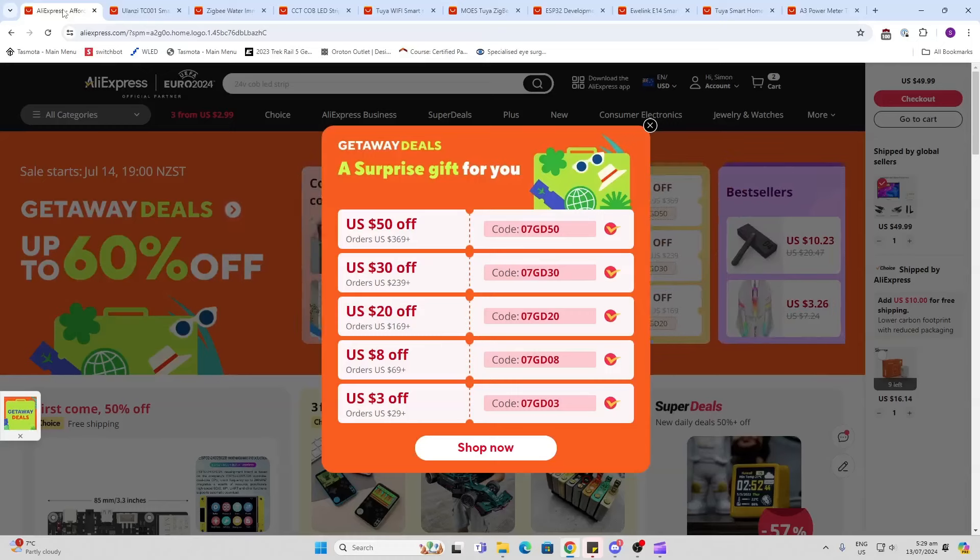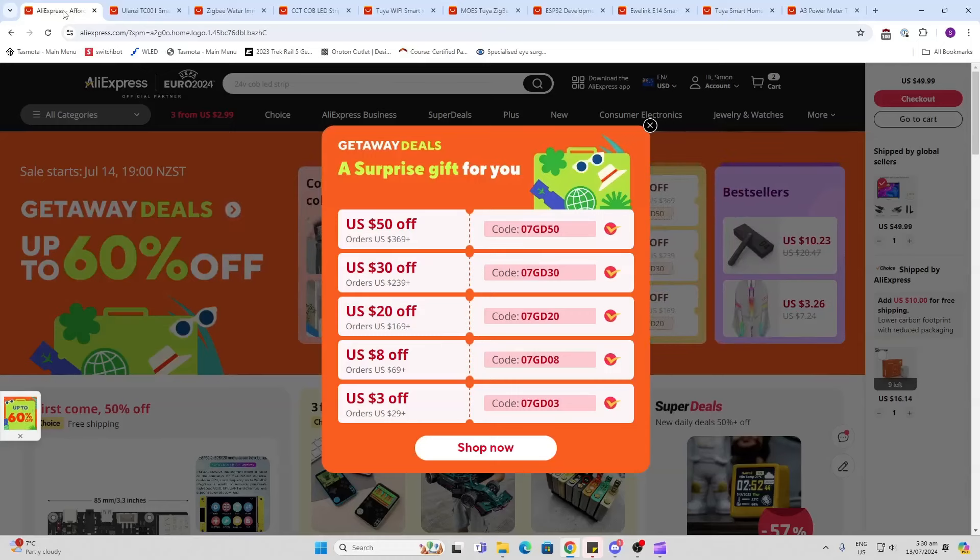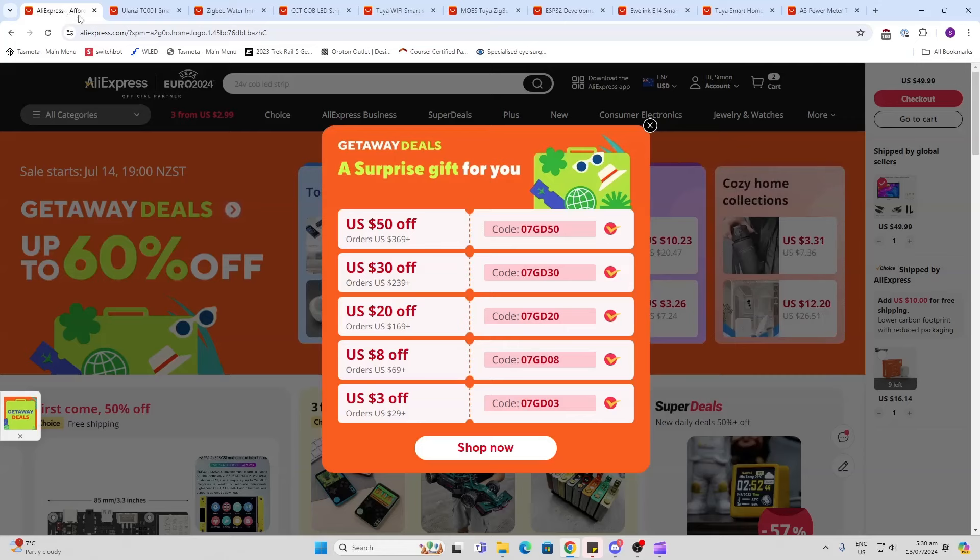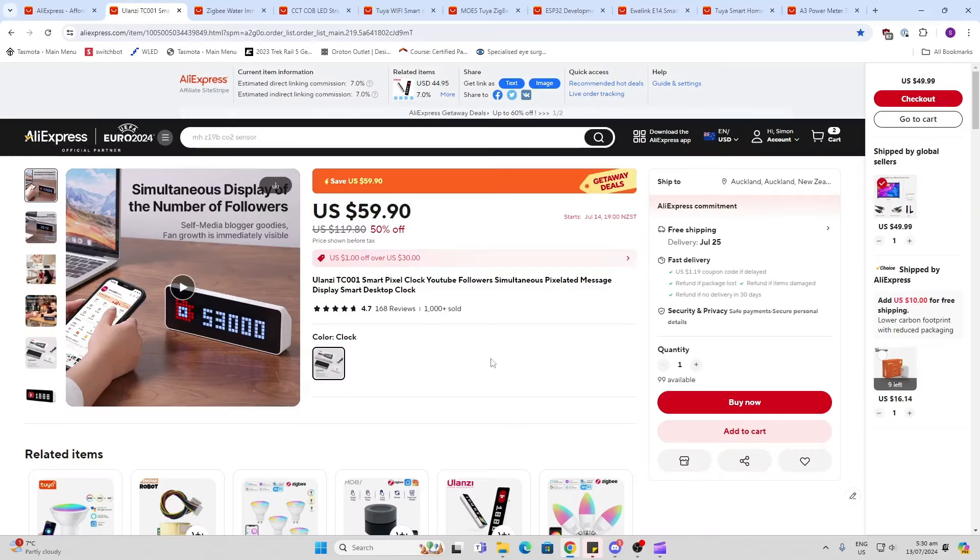So let's have a look what AliExpress getaway deals are on offer and I'll put a link in the description for each of these items.